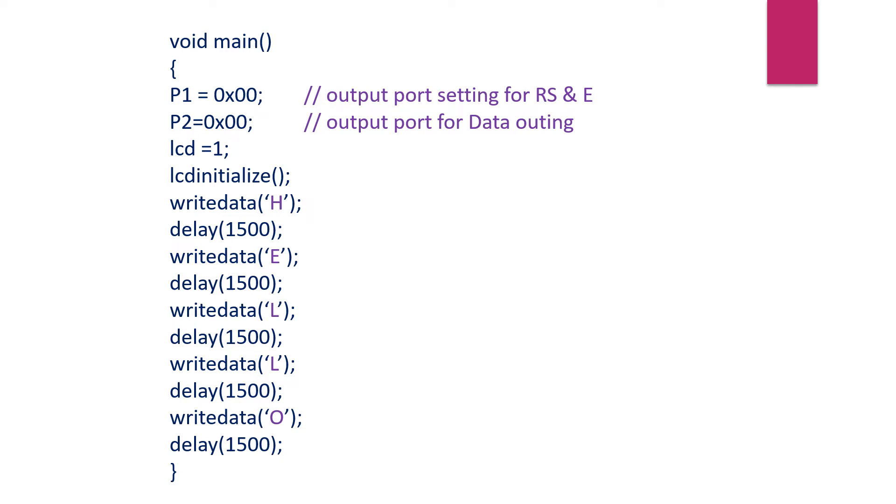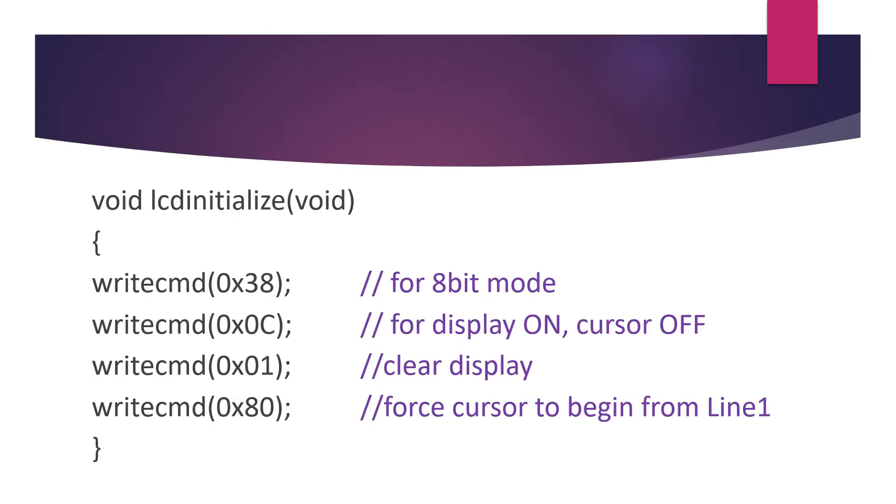Once the LCD is initialized by sending the appropriate commands, we can start sending the letters. The data H, E, L, L, O is sent one after the other, and in between we have called the delay subroutine. Finally, the closing braces of the main function. Now we have to look into the functions: LCD_initialize, write_data, and delay, plus we have one more function write_command that comes within the LCD_initialize function.